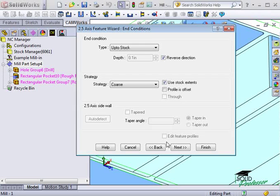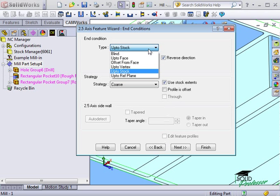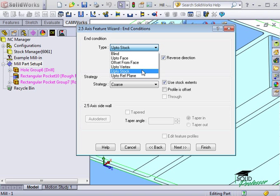Here, I can tell CamWorks what the end condition of the feature will be. In other words, the end condition tells CamWorks how far into the material we'll be cutting to reach this face. These end conditions are the same as SolidWorks uses for extruded bosses and cuts. There's also another end condition I'd like to show you.